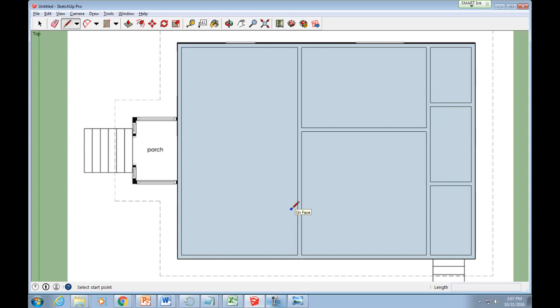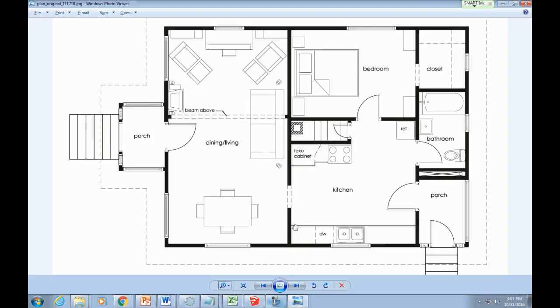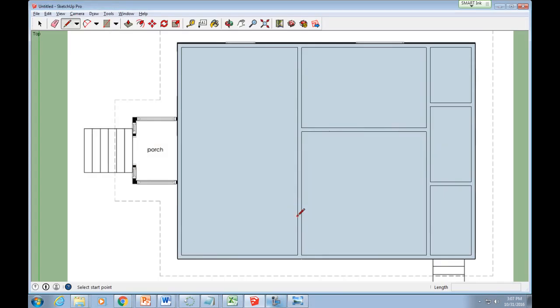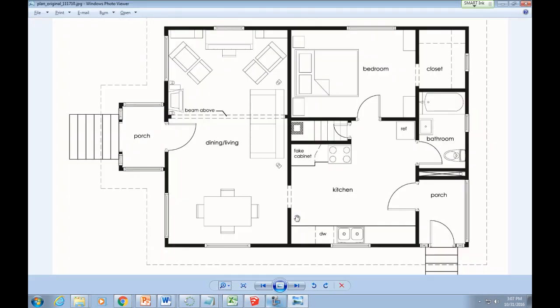Now you will add any doorways and openings between rooms by removing sections of the walls. Examine your downloaded floor plan and locate any breaks in the walls.